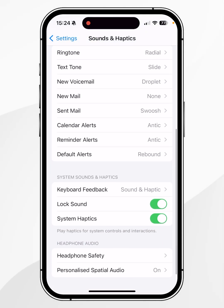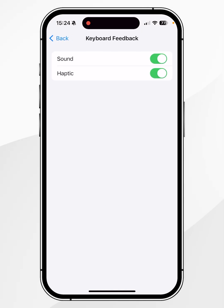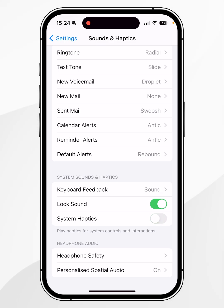You can also go back and scroll down slightly to Keyboard Feedback and turn off the haptics from here. If you go back once more, you can also turn off the system haptics by toggling this off — just bear in mind this will toggle off the haptics for system controls and interactions only.